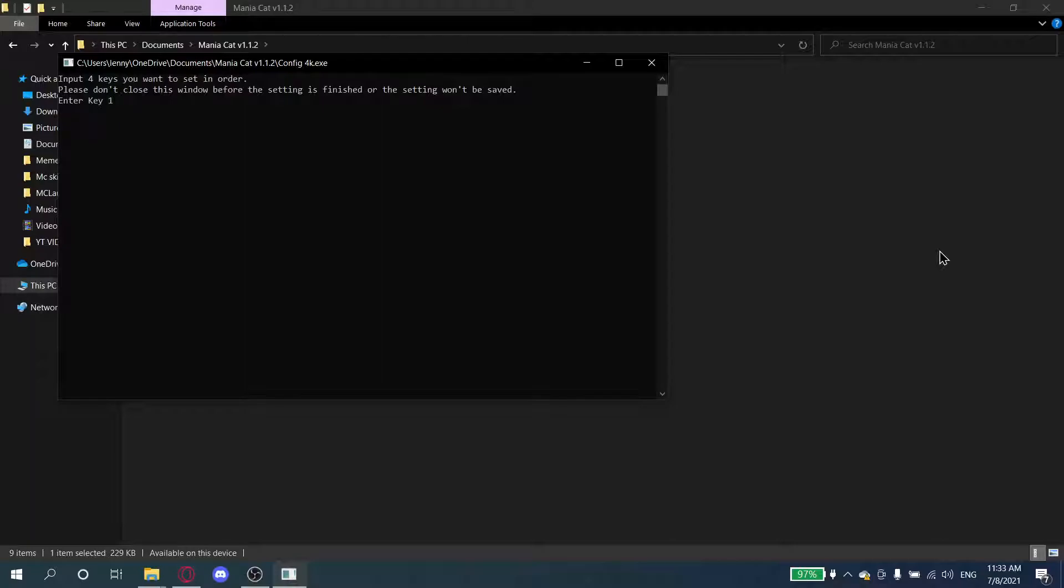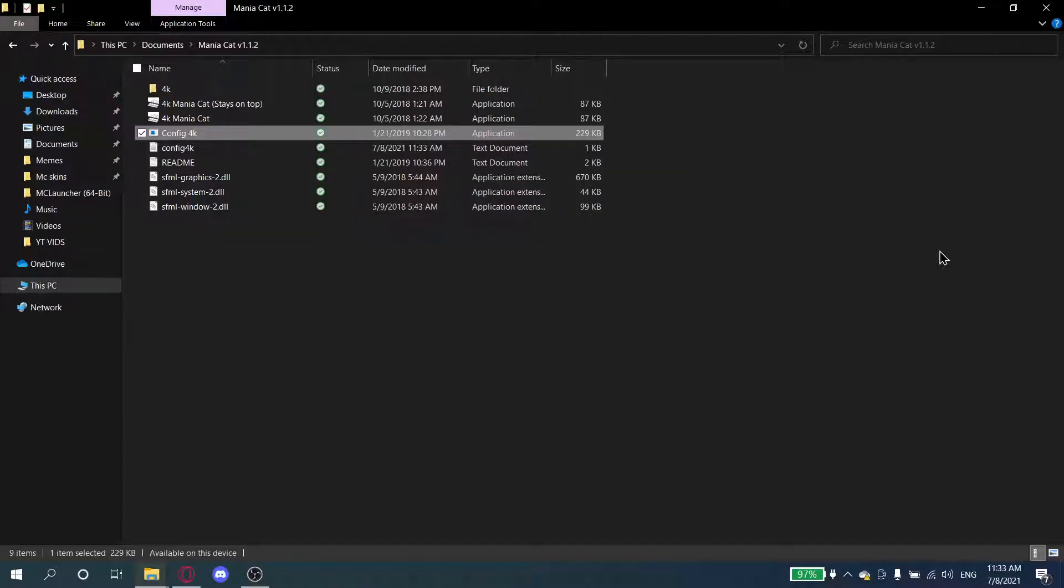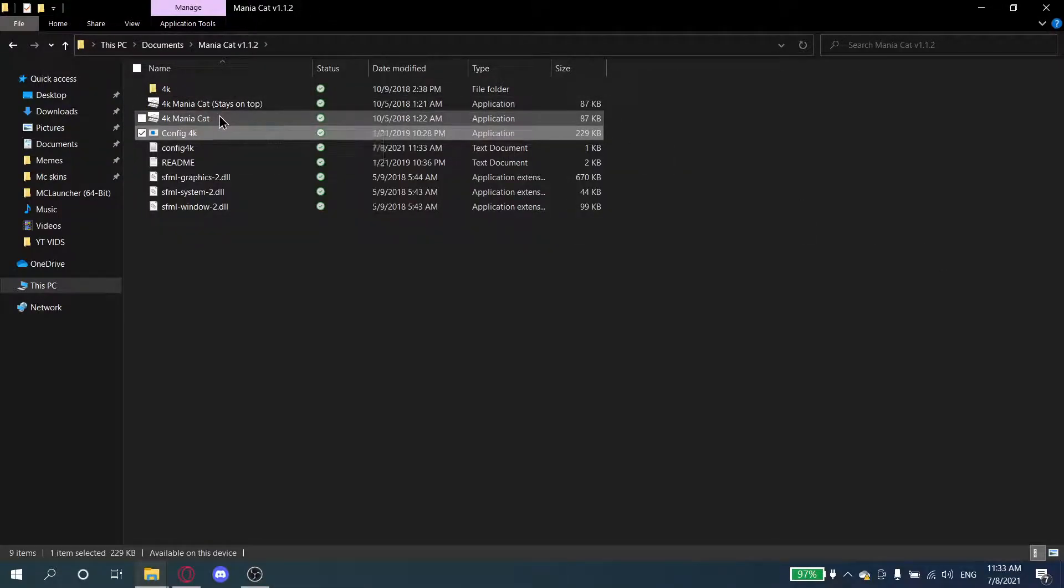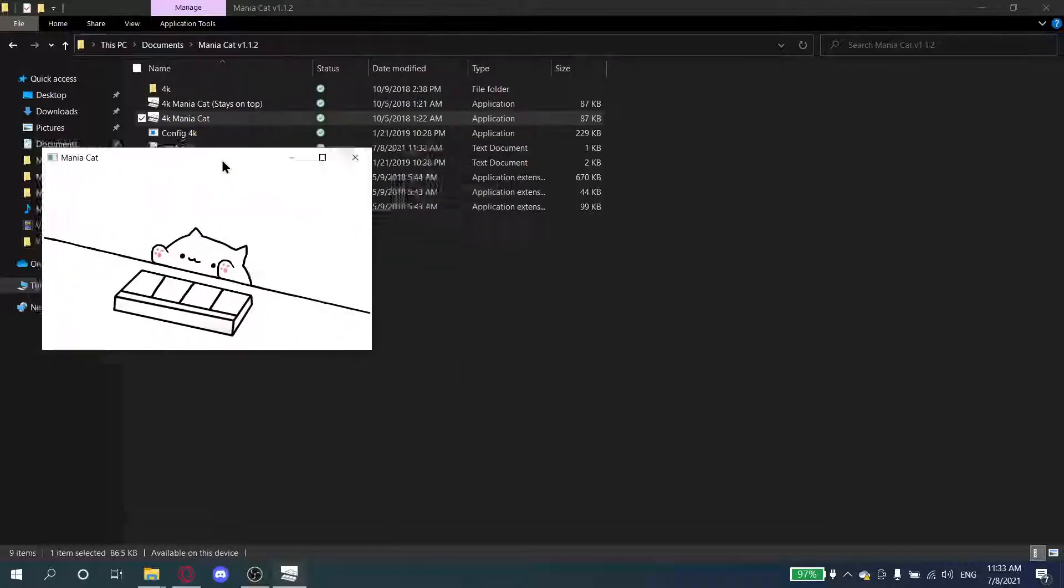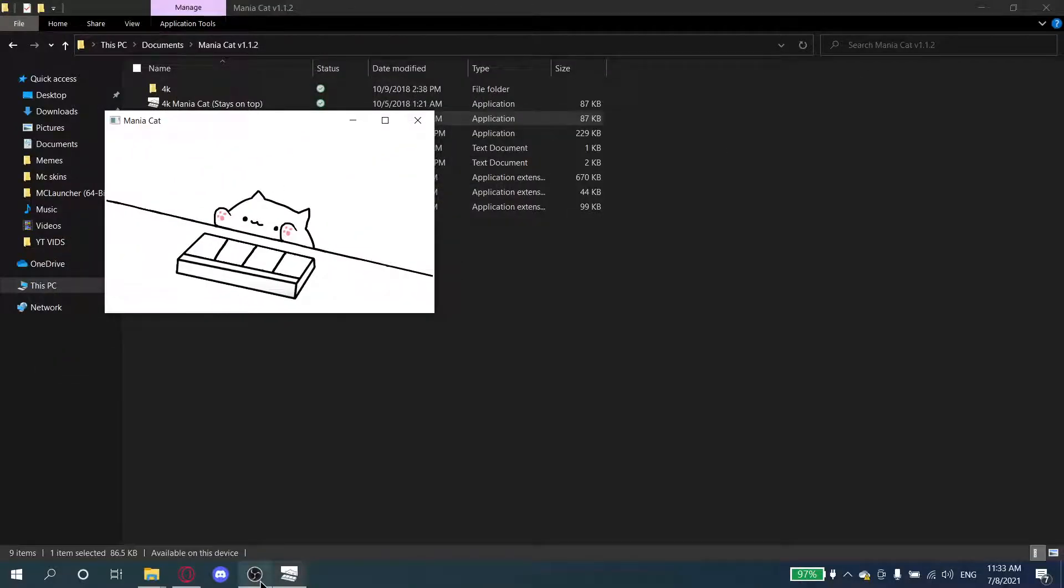So I'm going to press W, E, I, O, and after I press enter or any key to continue, you're good to go. You just go to 4K Mania Cat and you're done. Now we're going to set it up on OBS.